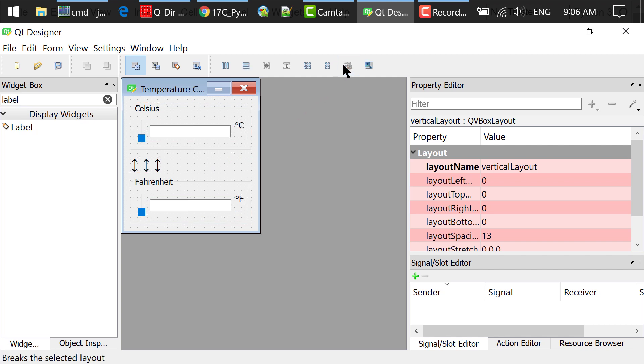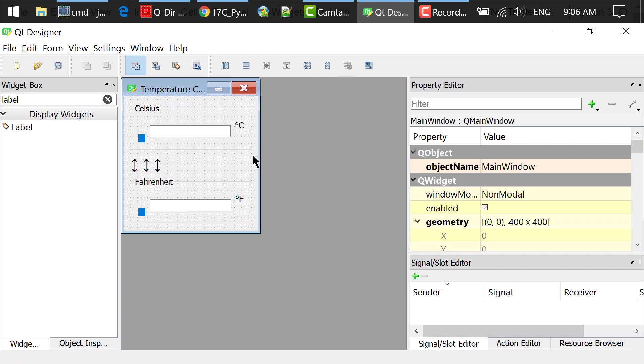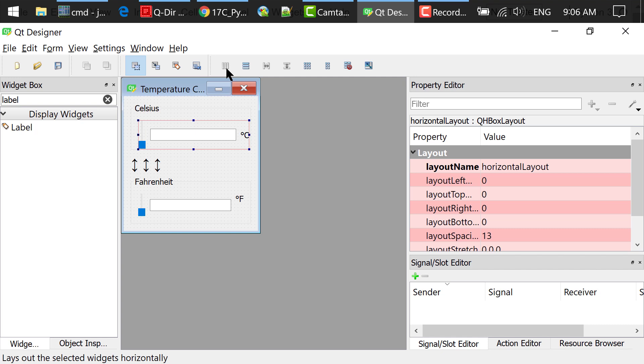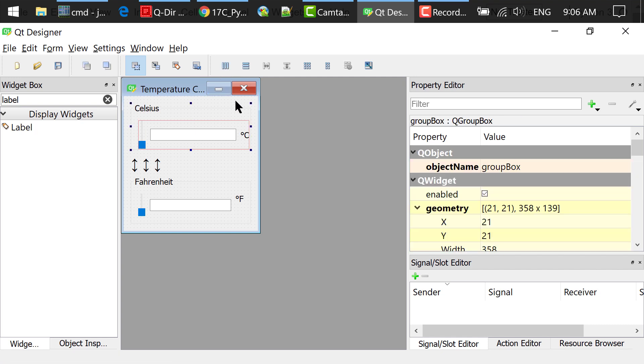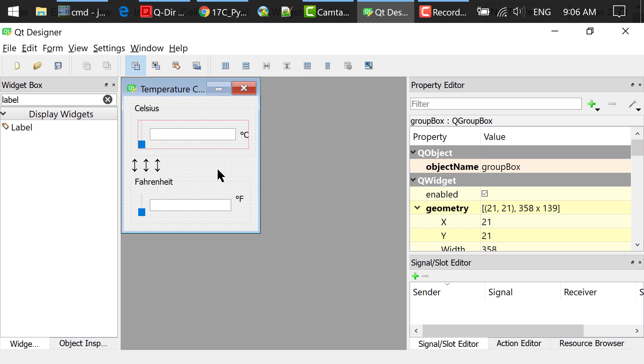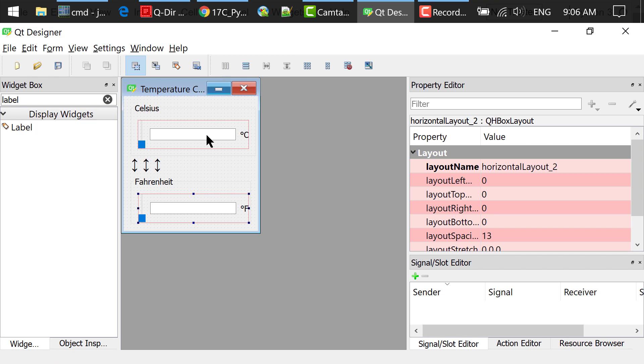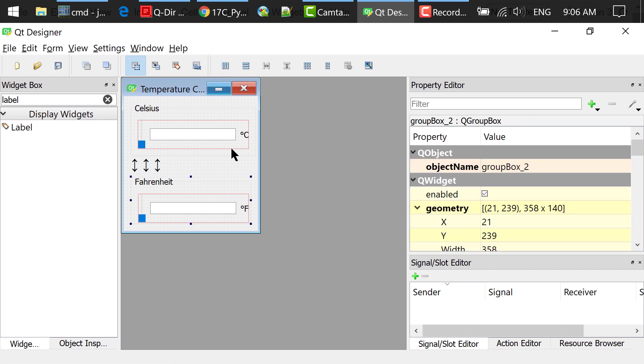Let me break out this layout first. Then what I did was selecting the slider, the line edit, and the label in the Celsius group box. By the way, you can select multiple widgets by holding the Ctrl key. I clicked this layout horizontal button. I select the Celsius group box and click this layout in the grid button. Then select the slider, the line edit, and the label in the Fahrenheit group box. Click this layout horizontally button. I select the Fahrenheit group box and click this layout in the grid button.